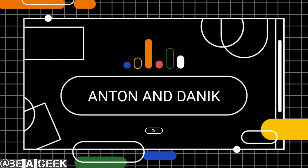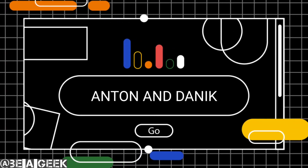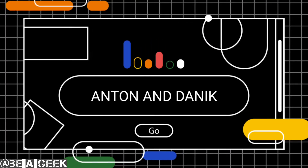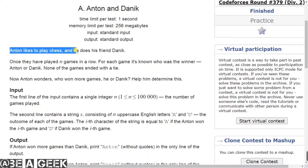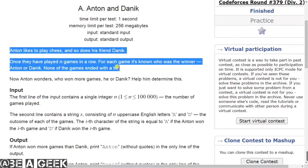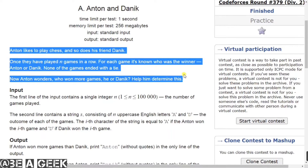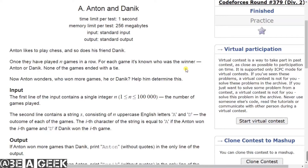Hello everyone, this is Surya and welcome to BiaGeek. Today we have got code for this game. The characters are Anton and Danik. Anton likes to play chess and so does his friend Danik. Once they have played N games in a row, for each game it is known who was the winner — Anton or Danik. None of the games ended with a tie. Now Anton wondered who won more games, he or Danik. Help him determine this.